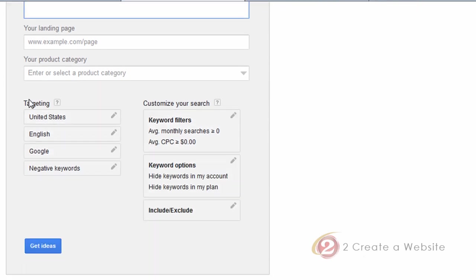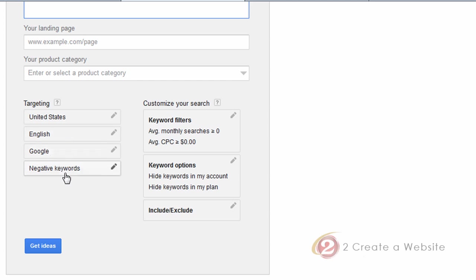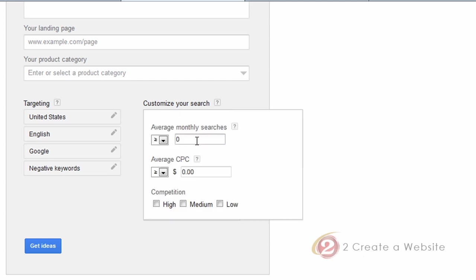You can come down here and target your keyword by country, by language, by Google search or Google partners. You can even add negative keywords — keywords you don't want to show up at all. This is an area that'll probably get used a lot. You can basically set up filters, so if you only want to search for keywords that have a minimum of 2,000 searches per month, you can set that there.